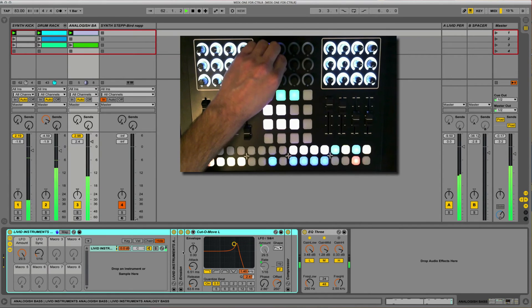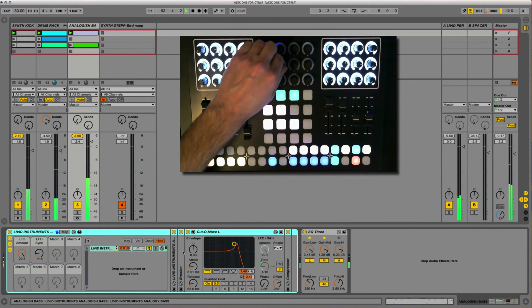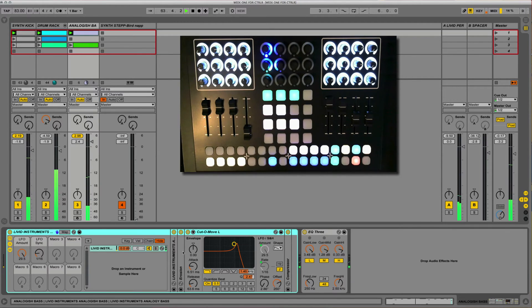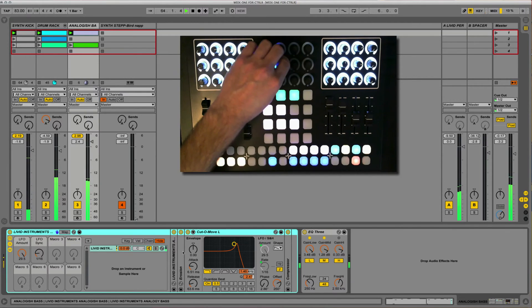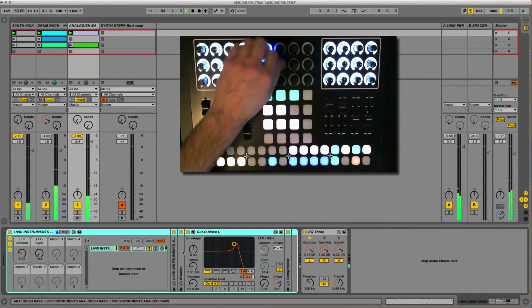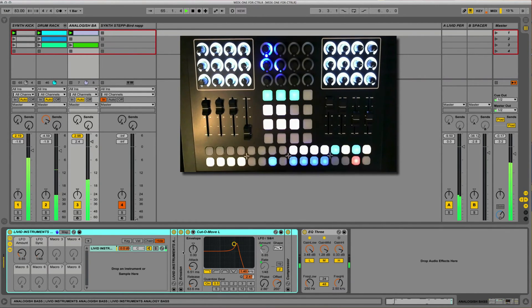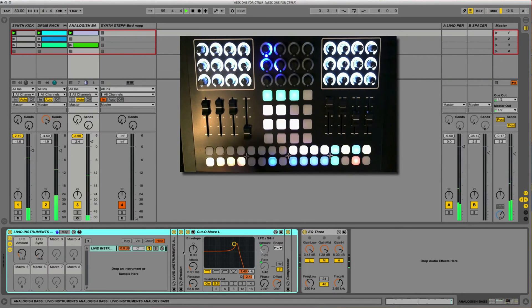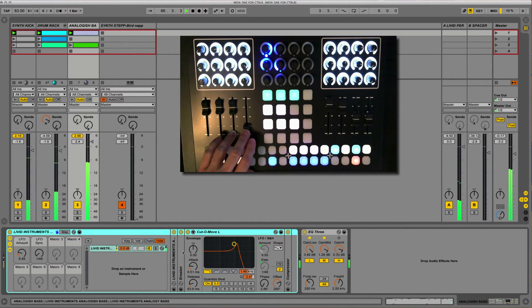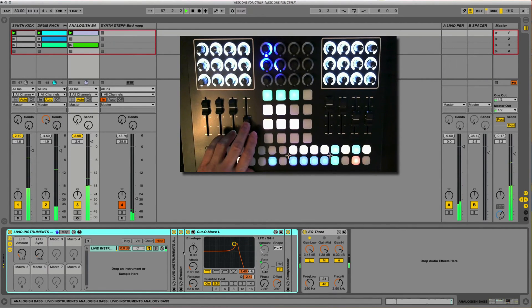So you can hear it get a little bit of a rhythmic thing as I have the LFO shape that way. Now if I bring up the volume on this, what I've got is I've already got some stuff going on in the Step Sequencer.